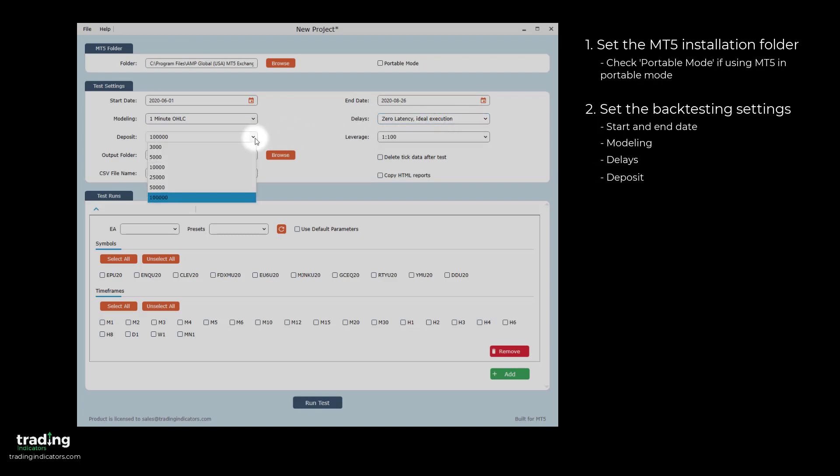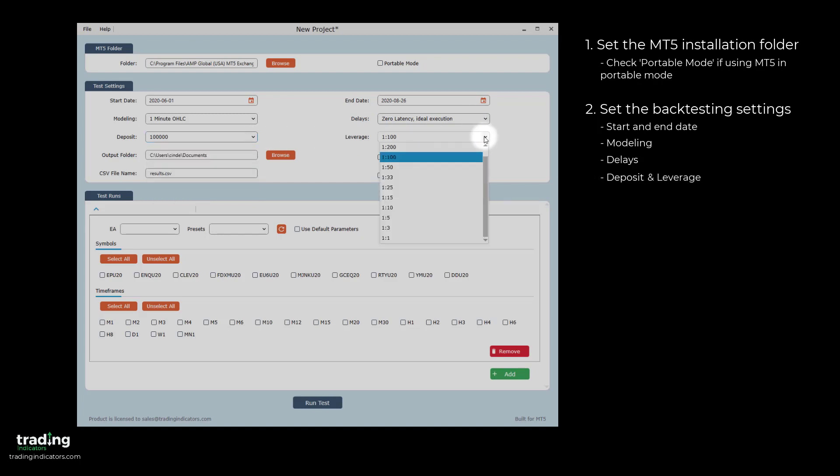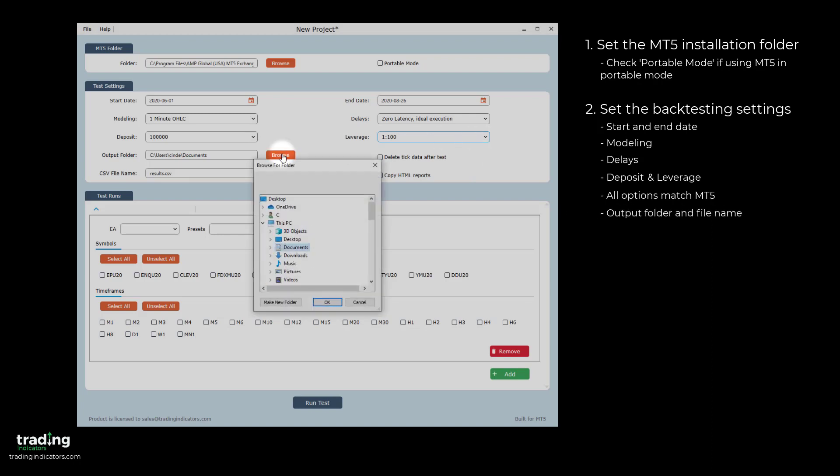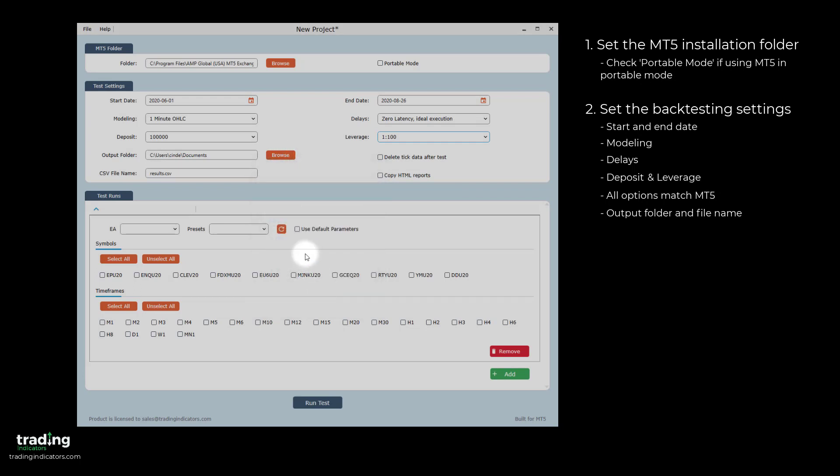The deposit defines the starting account size, and the leverage defines the leverage used for the backtest. All of these options match those in MetaTrader as well. The output folder defines the location where the overall test results will be saved. The CSV file name sets the name of the output CSV file.